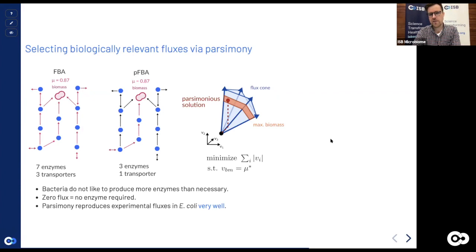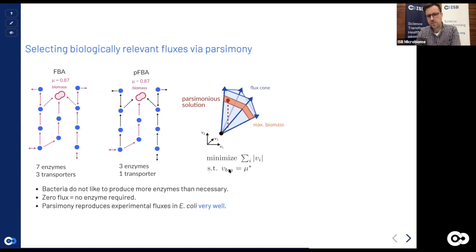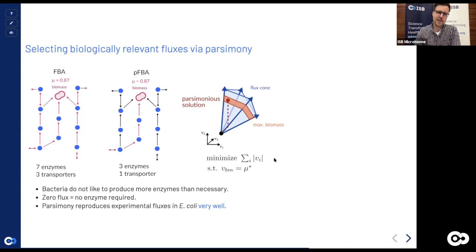This parsimonious solution has been shown to reproduce experimental fluxes in E. coli very well. The implementation works by first running a normal FBA to get maximum growth rate, then fixing that growth rate as a constraint, and then minimizing the sum of absolute flux values — an L1 regularization. This approach essentially tries to set as many fluxes to zero as possible while only activating what's needed.